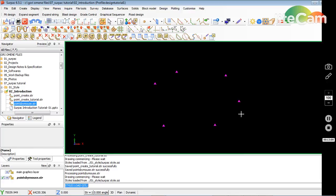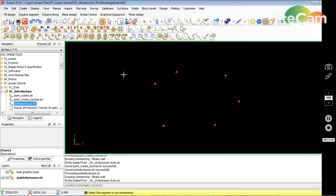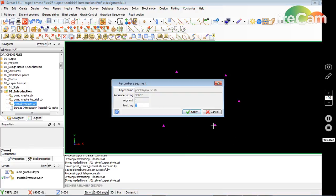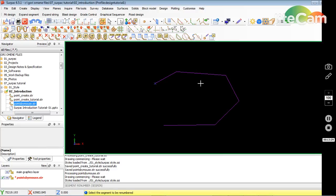I'll renumber the strings so they become lines. Looking up the mini-bar it shows Renumber String — it's Renumber Segment. So I click Renumber Segment, click the segment and make it number 1. Then to close the segment I click this button — you can see it shows Close Segment — and that closes it.